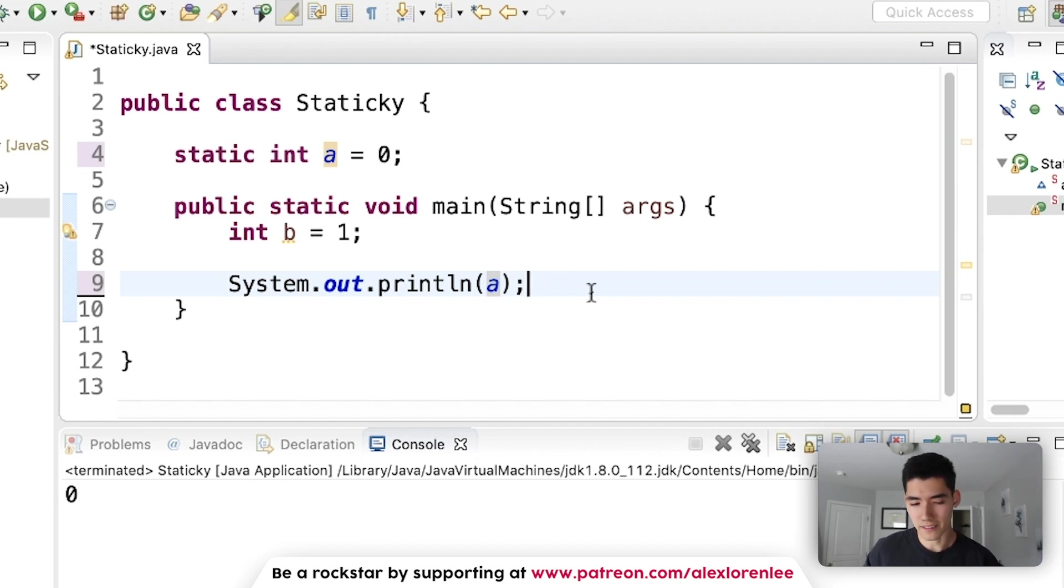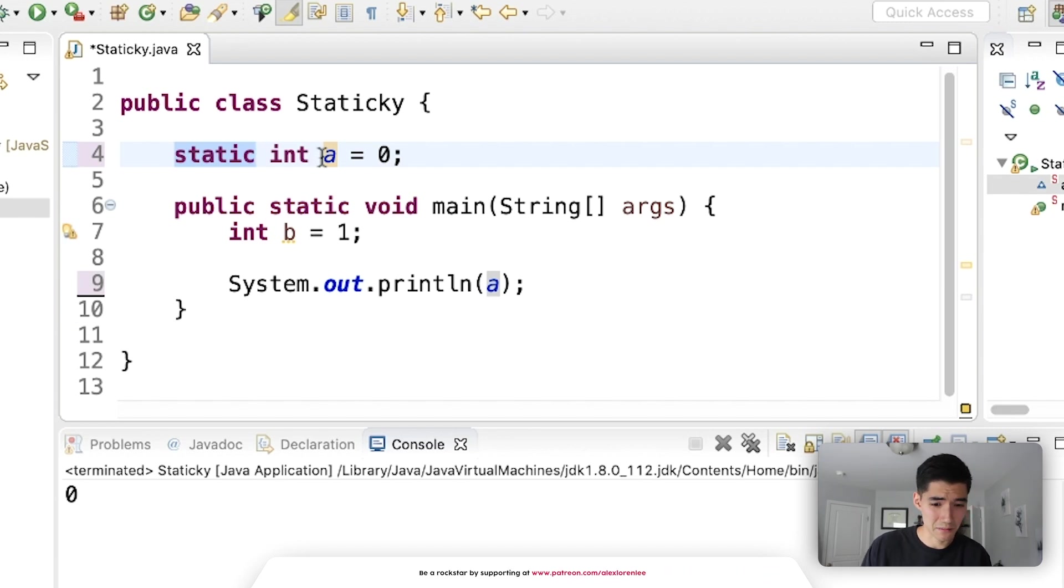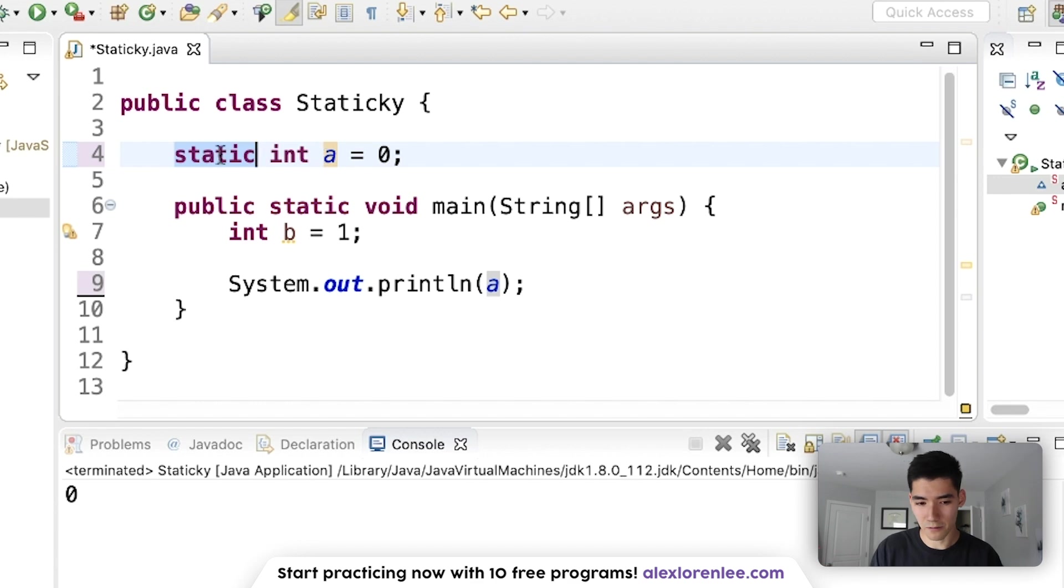So I thought maybe static means this variable doesn't change. Does it stay at the top? I don't know how they came up with the word static to mean this. But again, it just means to treat this variable up here just like any other variable.